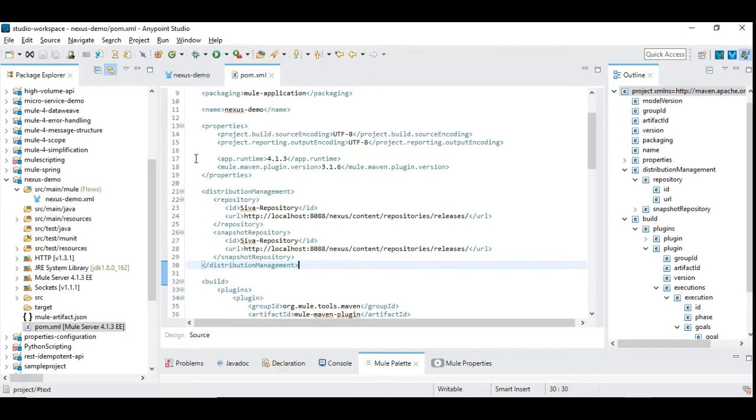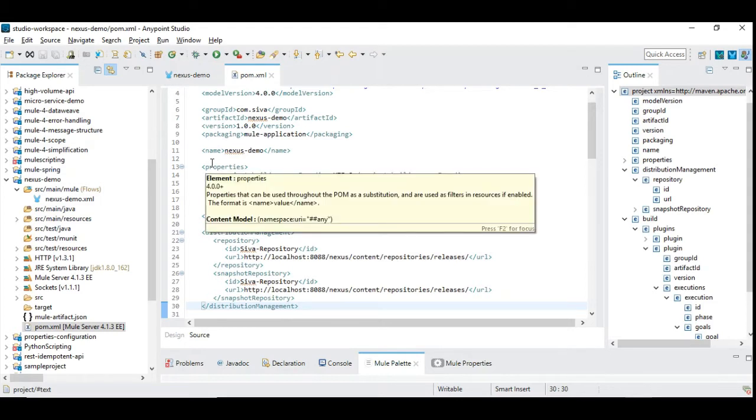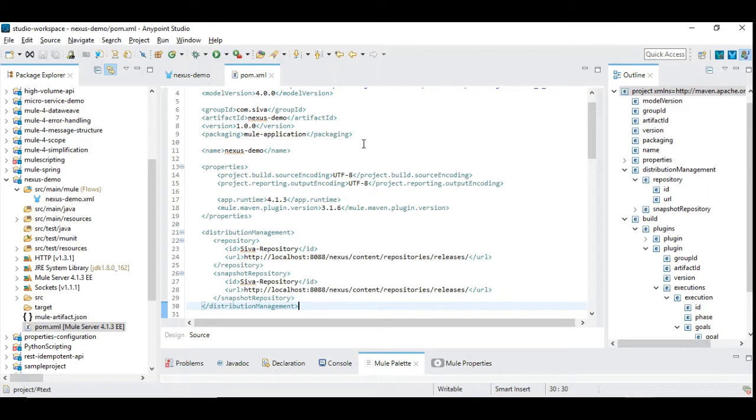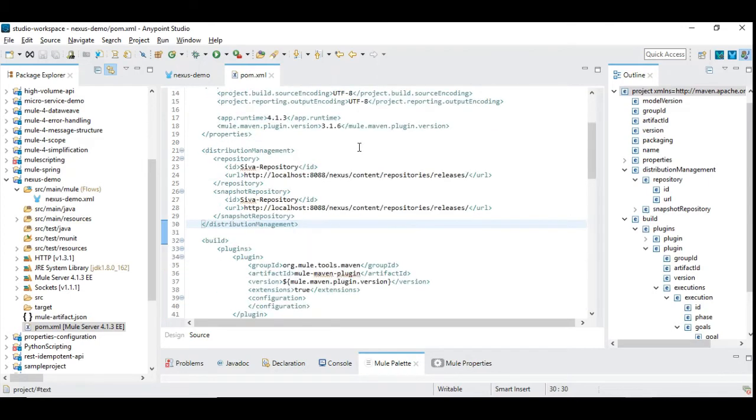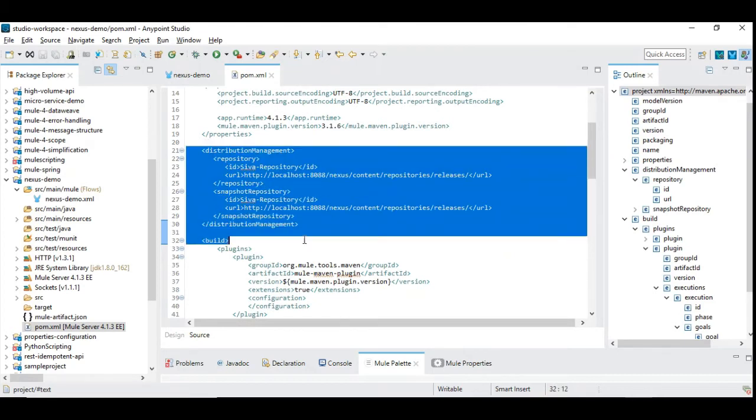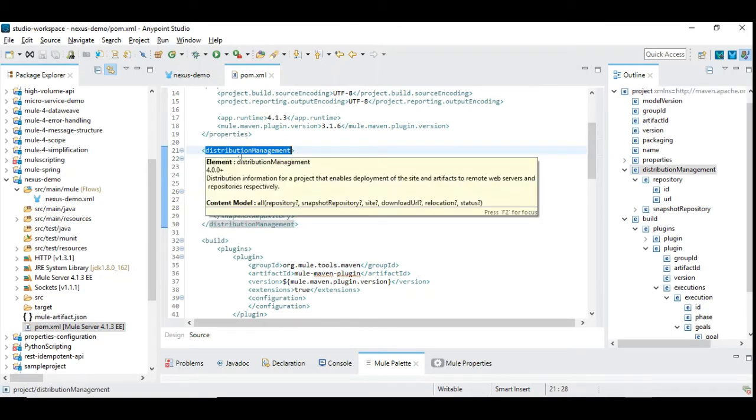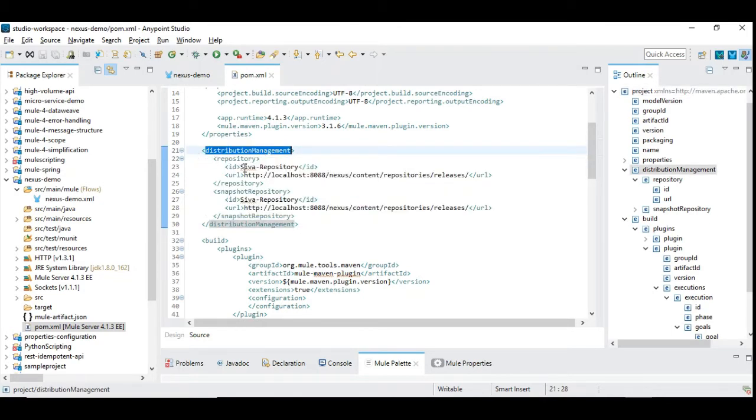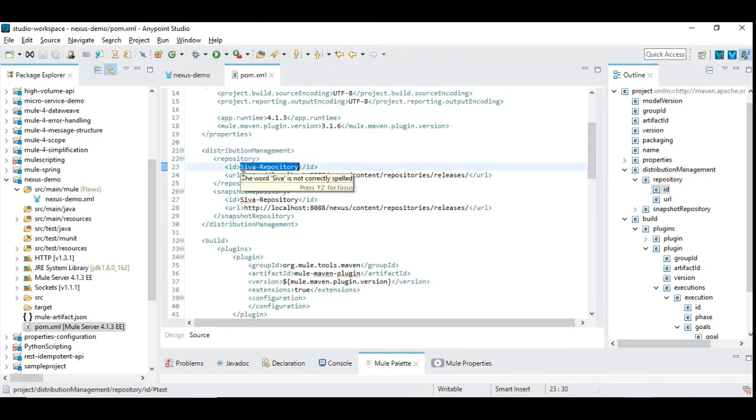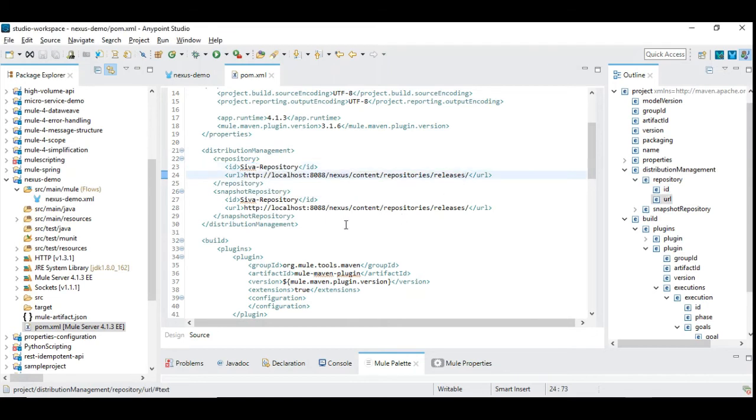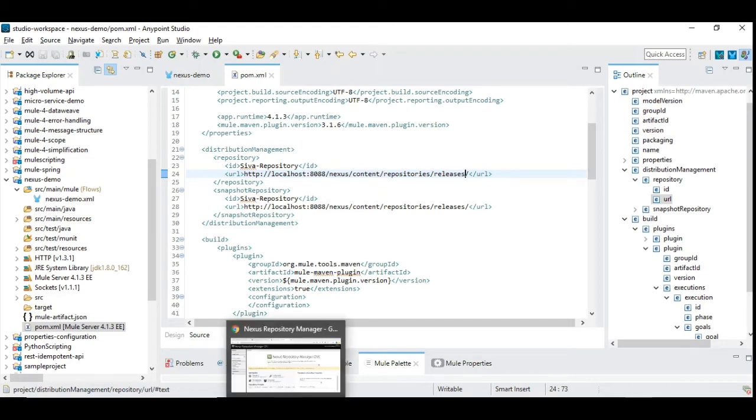We might need to make some changes to this POM file. Once its centralized repository is created from then on whichever projects you have you might need to update the POM file as a template so whenever you create a new API you need to ensure that certain data are added into the POM file. For example, here I have added distribution management and under which I have added the repository name called Siva repository and then I have added the URL. This URL is meant for the repositories and release content which we normally create. Let us go and see how to do that, let us go to the repositories.